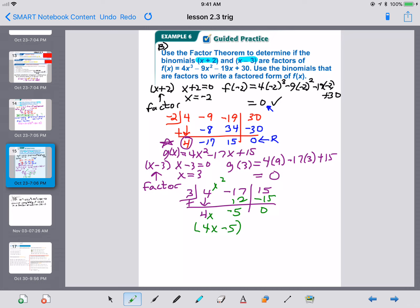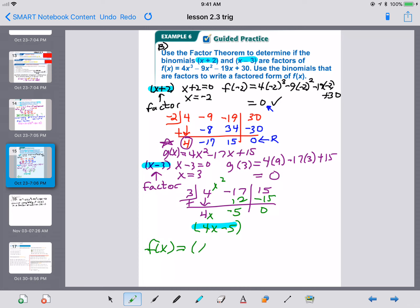Now let's write the factored form. F of X equals X plus 2 times X minus 3 times 4X minus 5. That is your factored form. Note those are not your zeros — your zeros are at negative 2, positive 3, and 5 fourths. The factored form in green shows your factors. You can check by multiplying it all out to recover the original F of X.